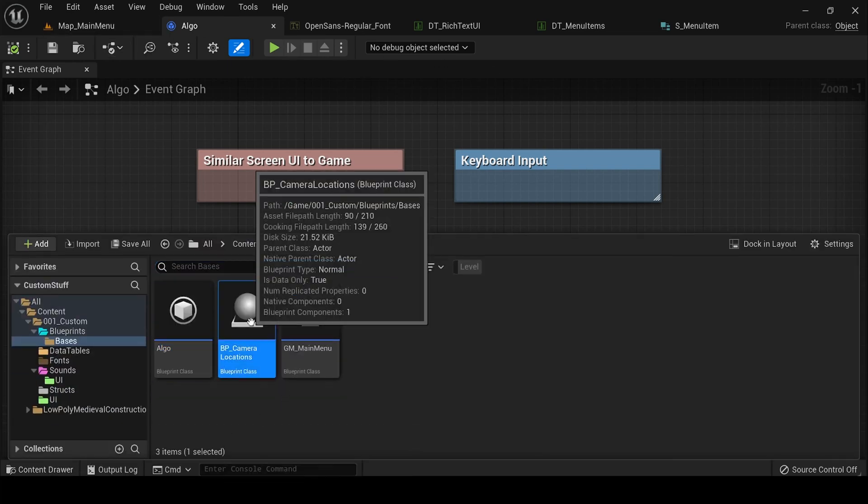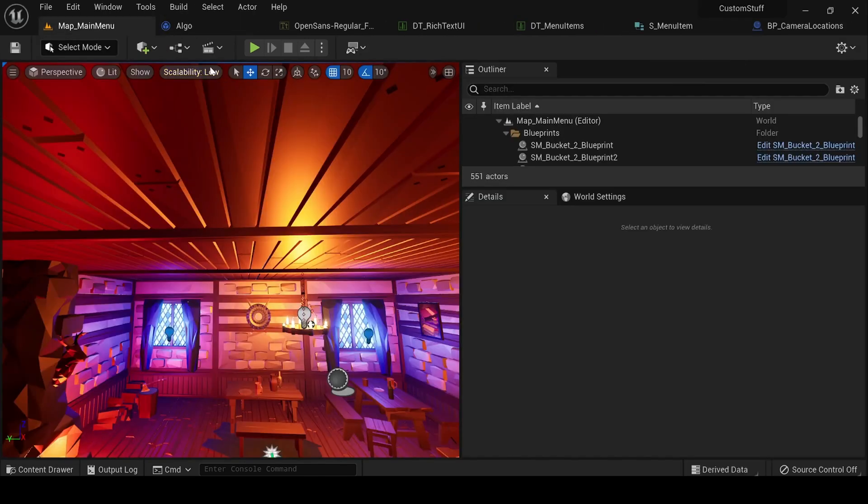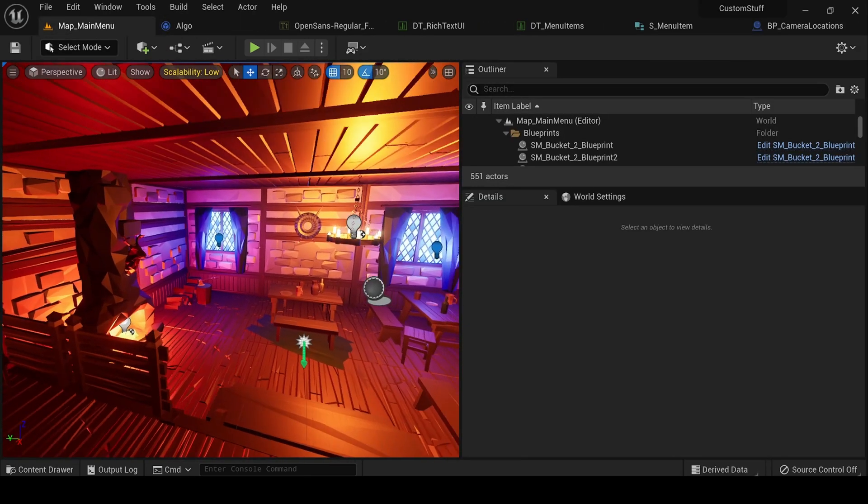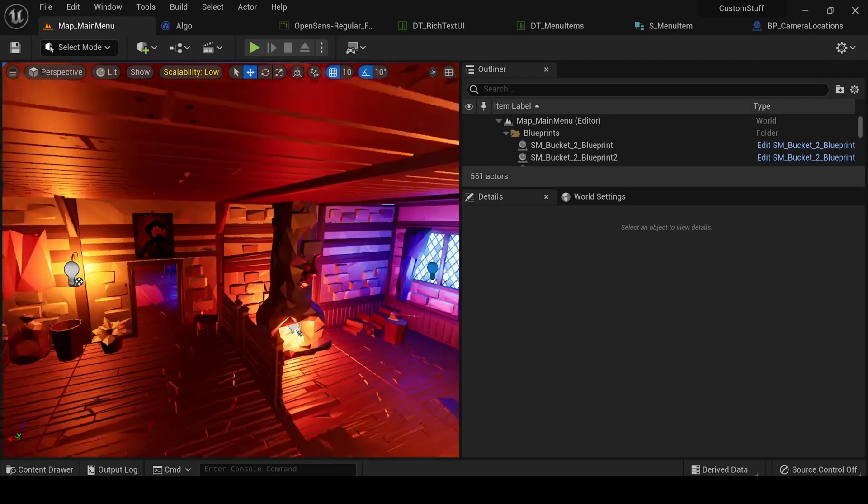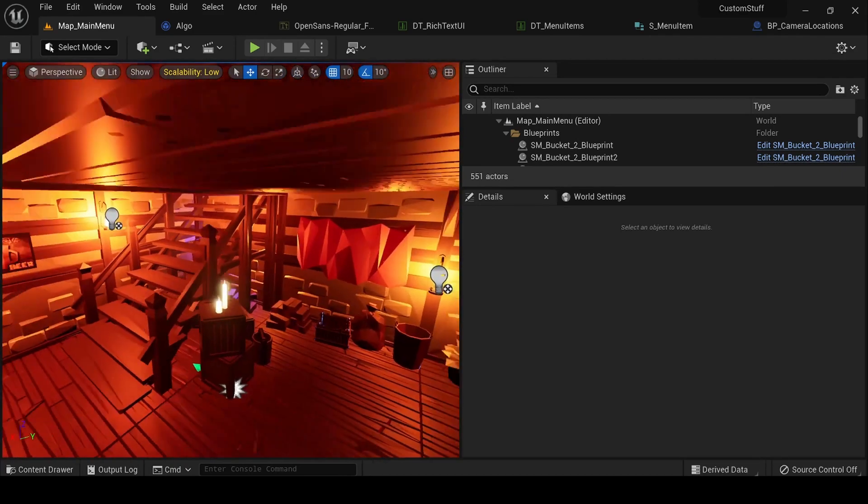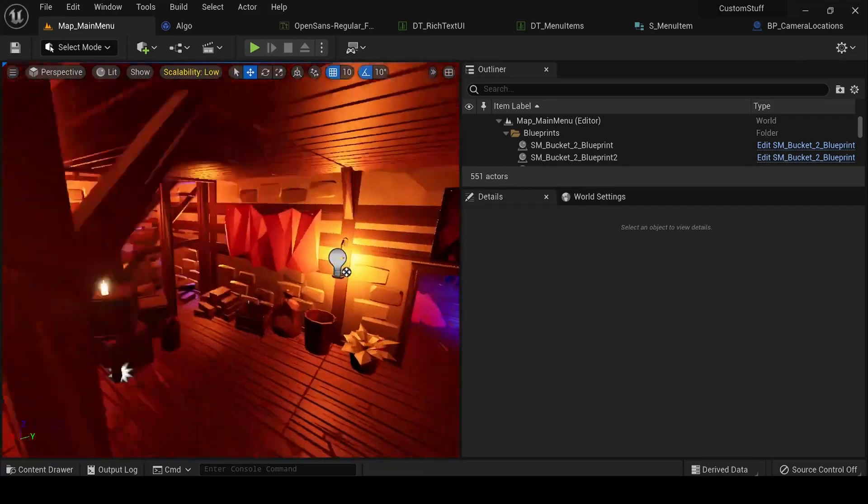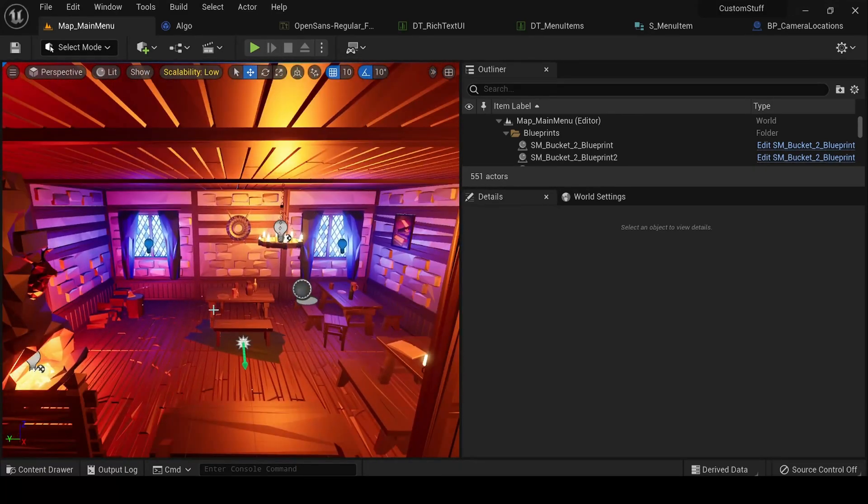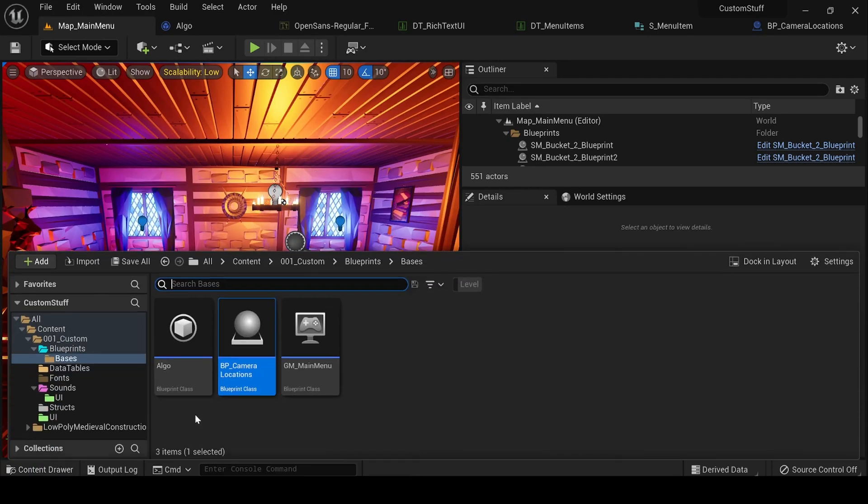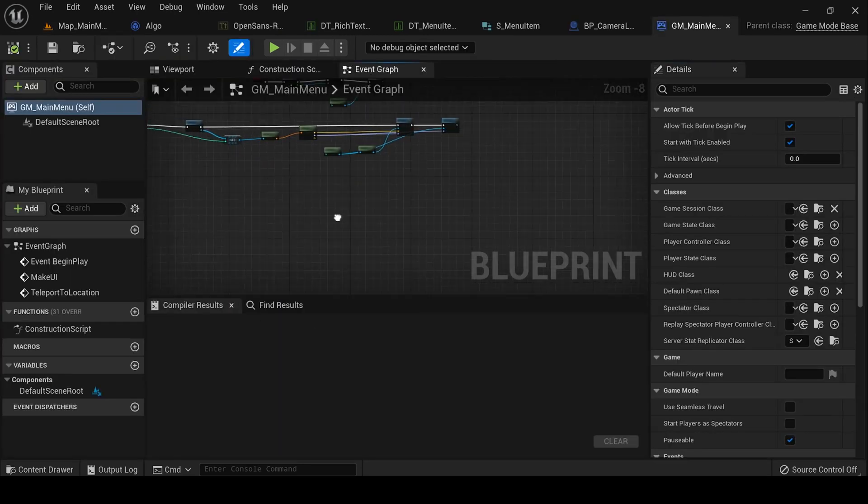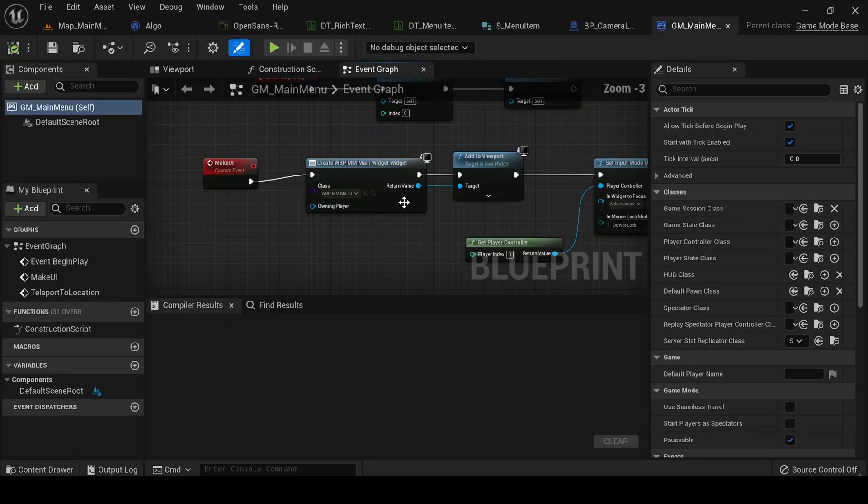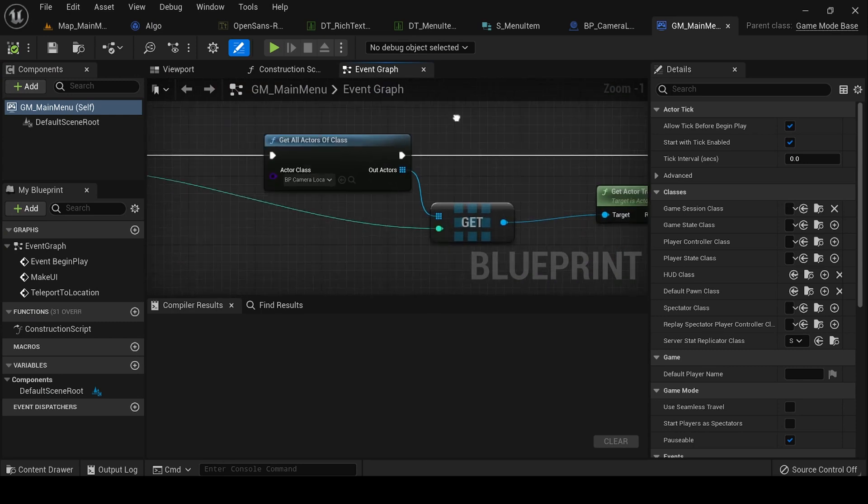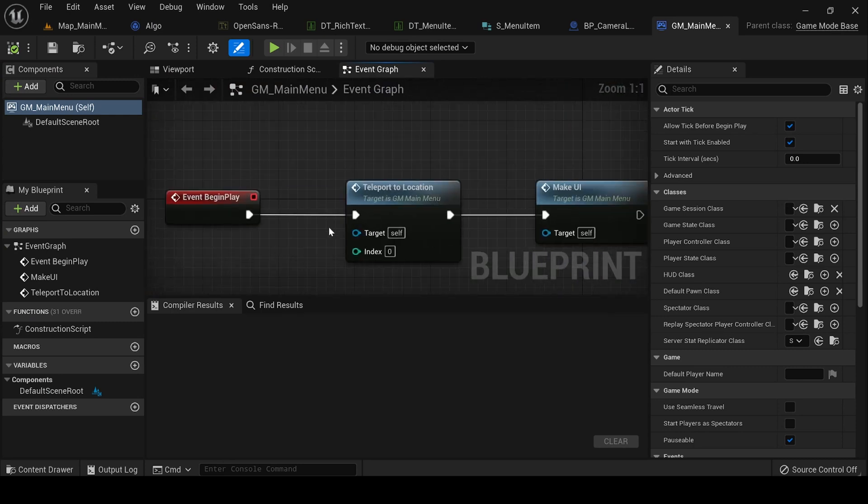BP camera transform would be for dynamic camera locations. We can place it somewhere and then we pass it in an array and then we can pass the index so that we can spawn the camera at that location. After that we have game mode. Game mode would be having mostly, this array is the most important thing.